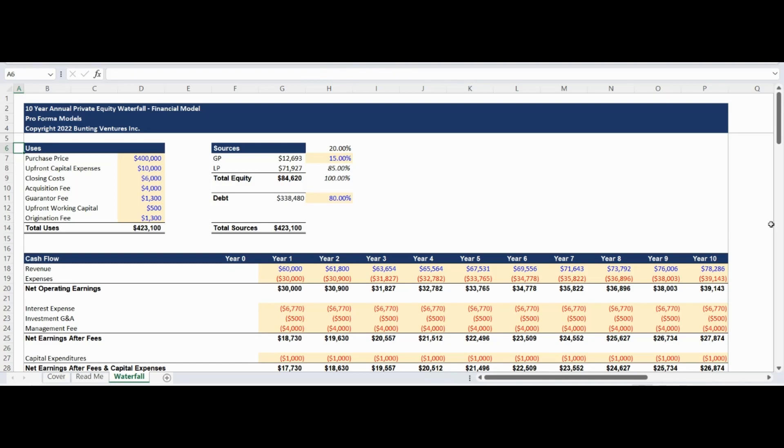Inputs in the section include the property purchase price, closing costs, fees, upfront capital expenses, and working capital.